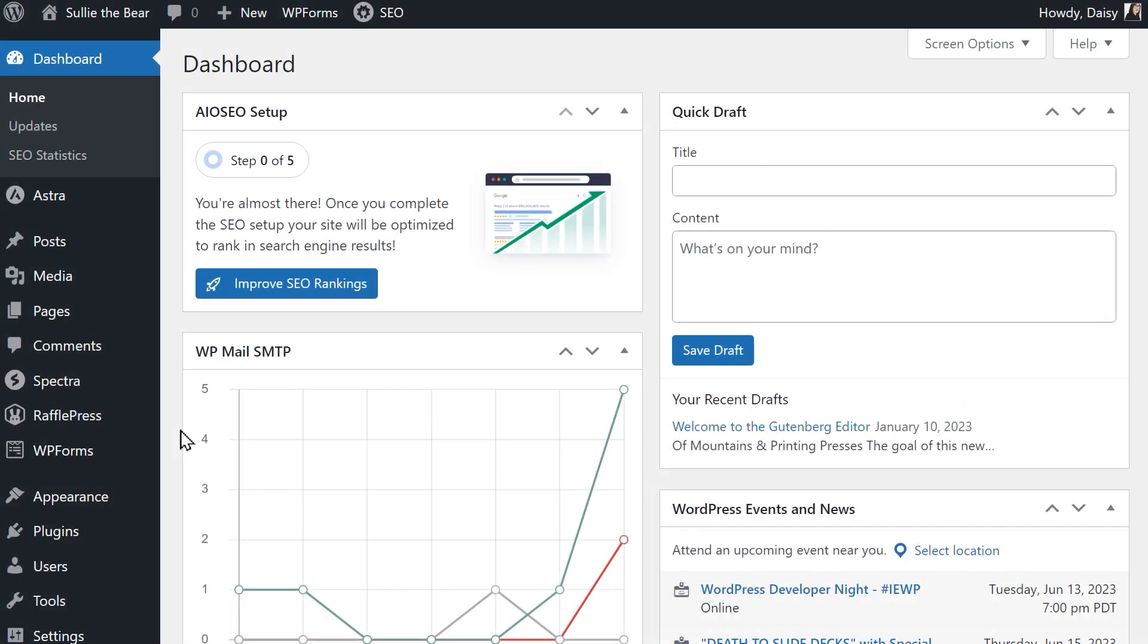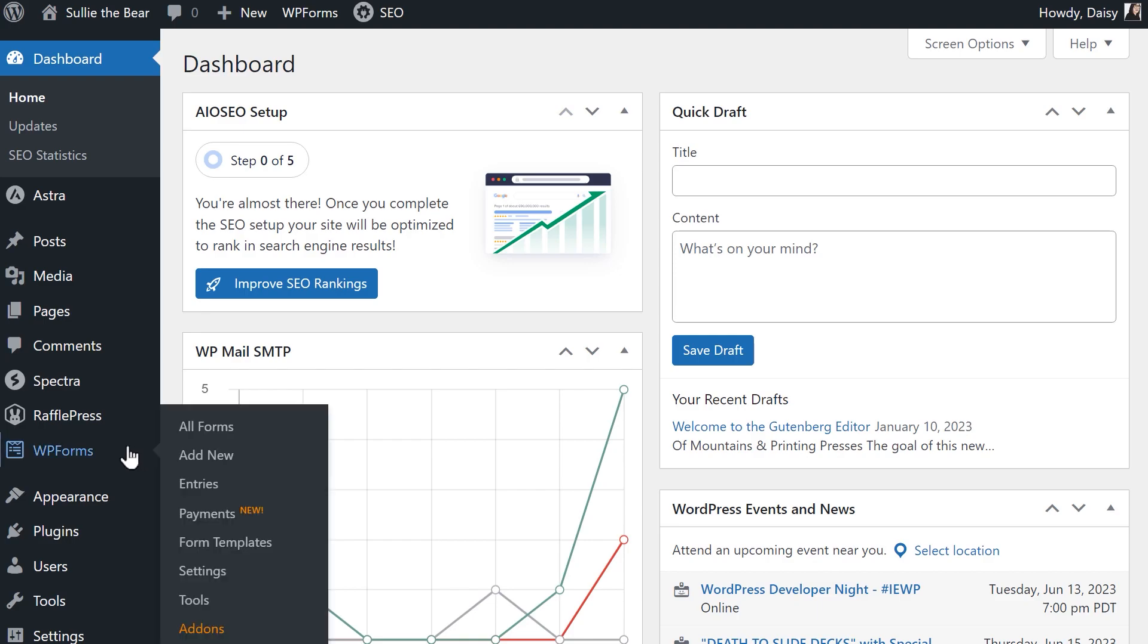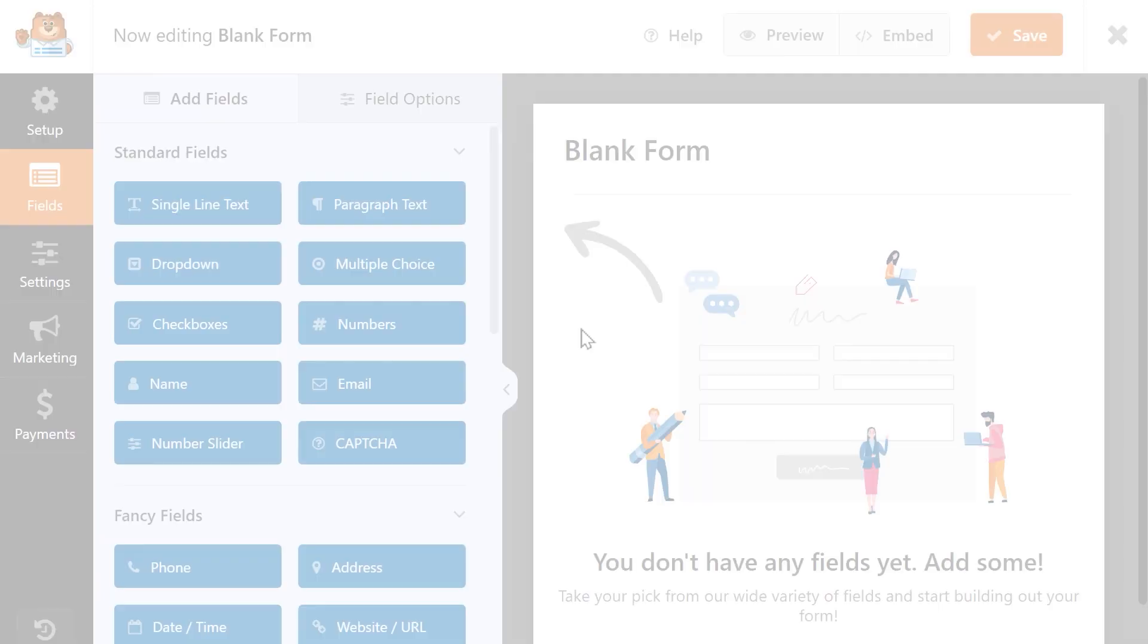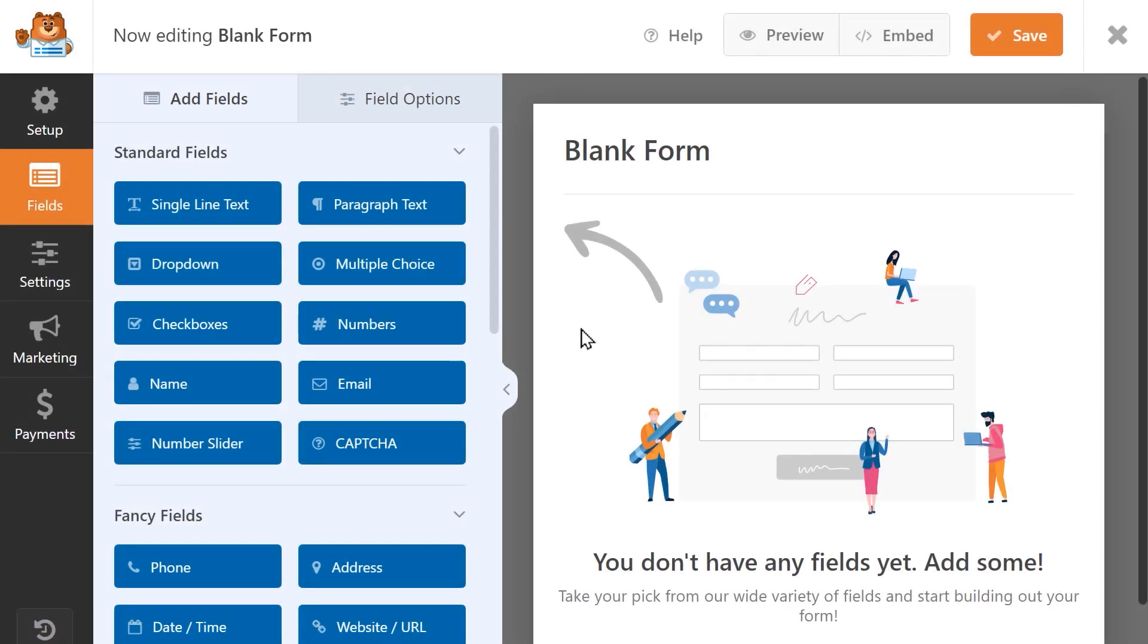After installing and activating the WPForms plugin, we'll first want to create our form, so let's head into the form builder and start with a blank form. I want to create a new hire form and connect it to ChatGPT so that when someone submits the form, they'll get a unique email welcoming them to the team.